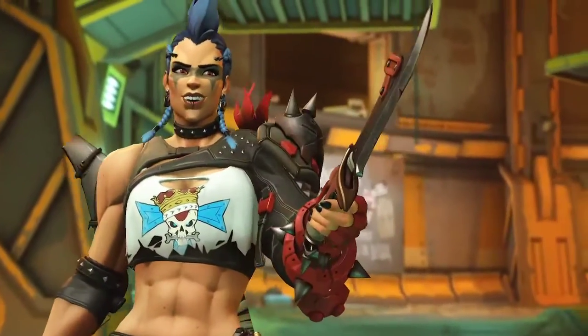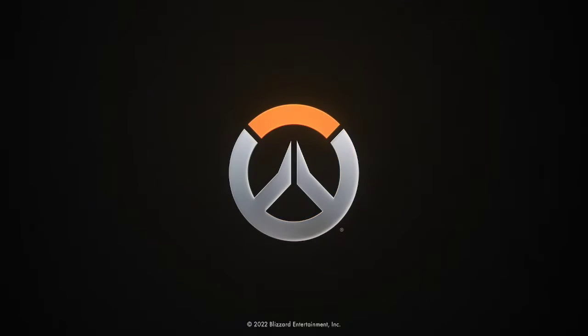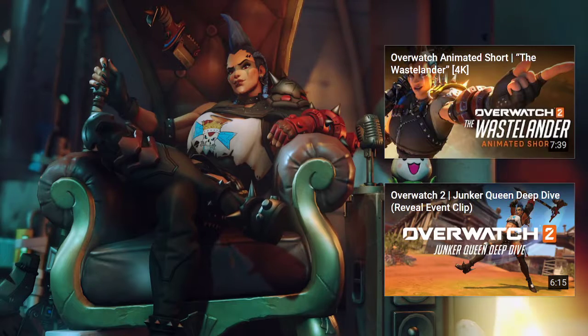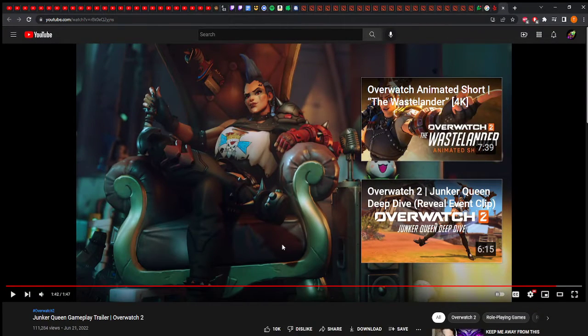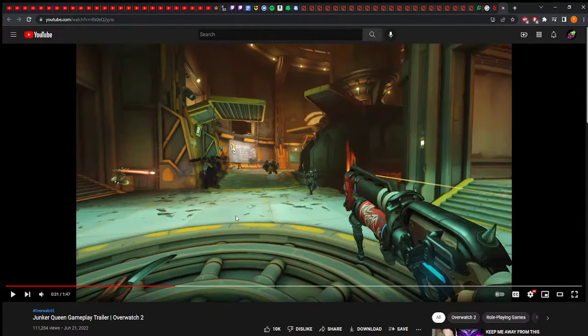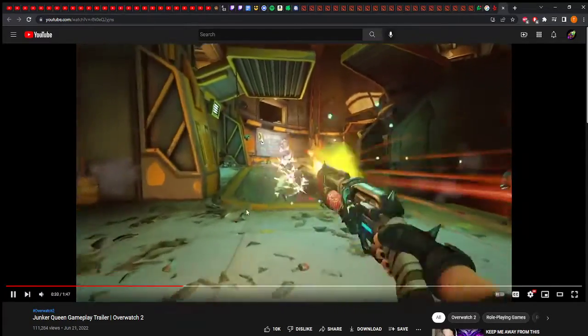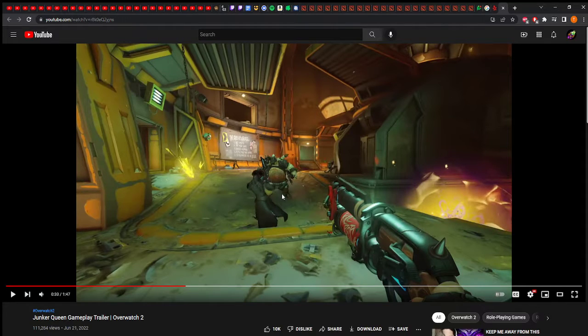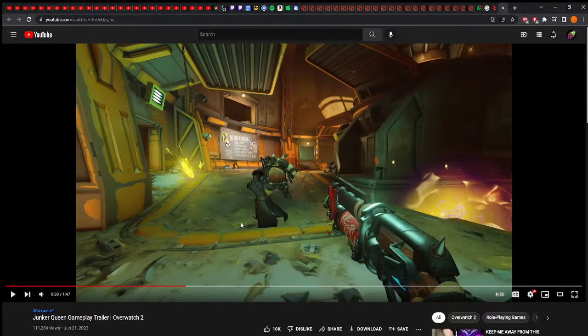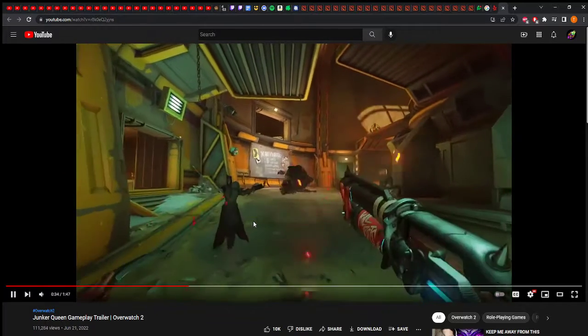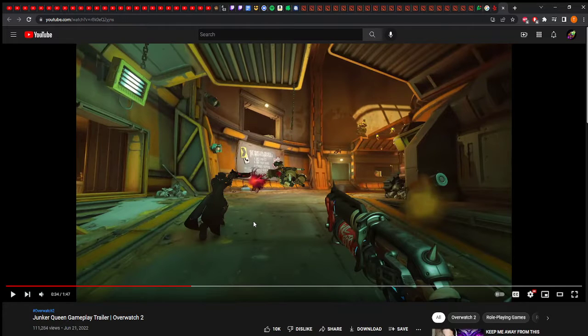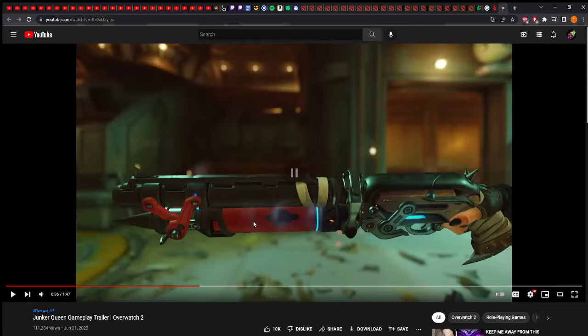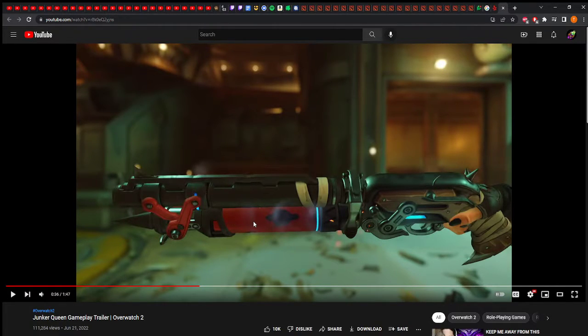Honestly I'm not too impressed. This is the main thing: obviously it's a trailer so they'll show her doing good. She two shots Zenyatta, but I don't think she can actually two shot Zenyatta. If she can, that's 200 damage with two shots which is impossible, so Zenyatta was already damaged.